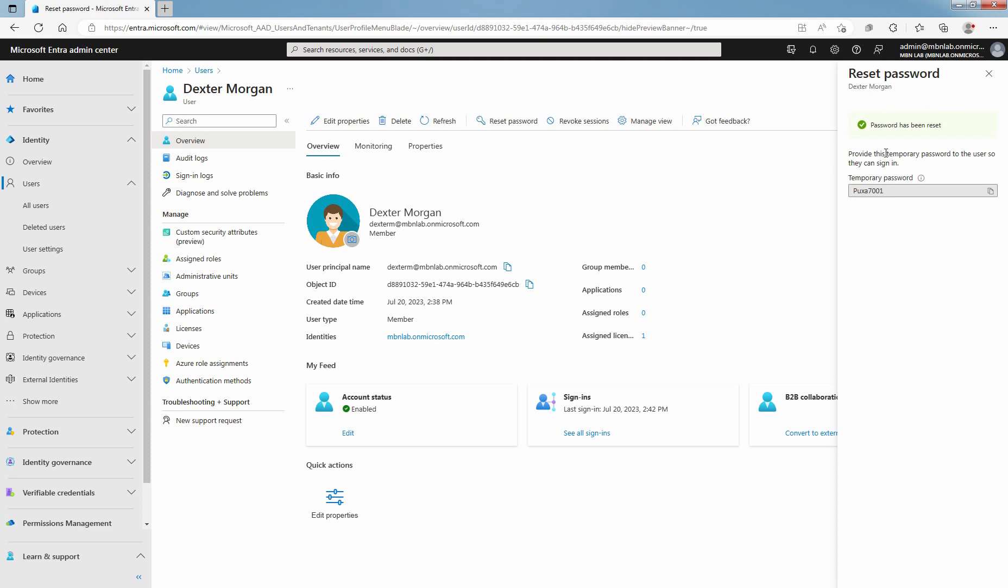Password has been reset. Copy the password and give it to the user. The user will be required to change the password during the next sign in process.